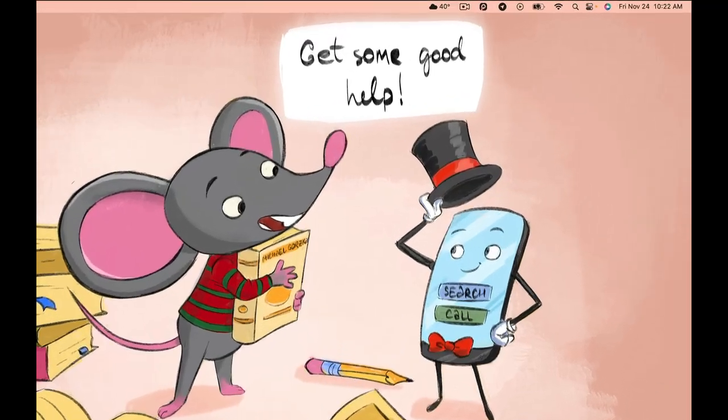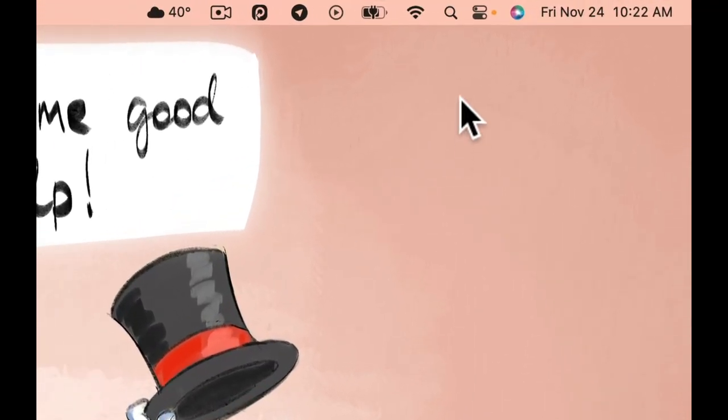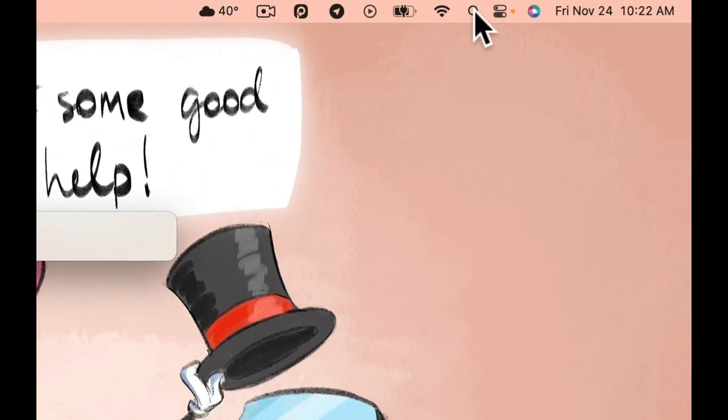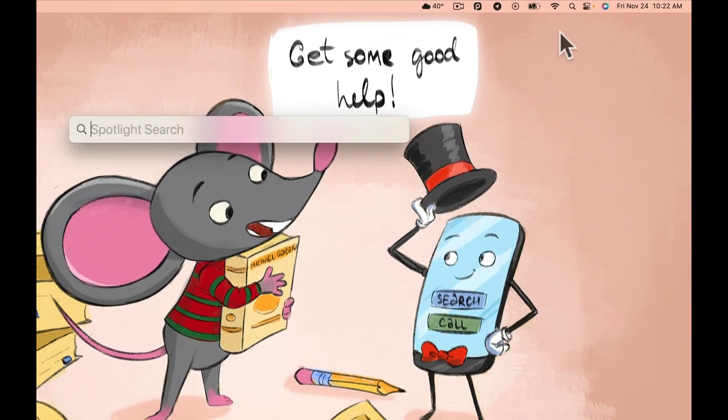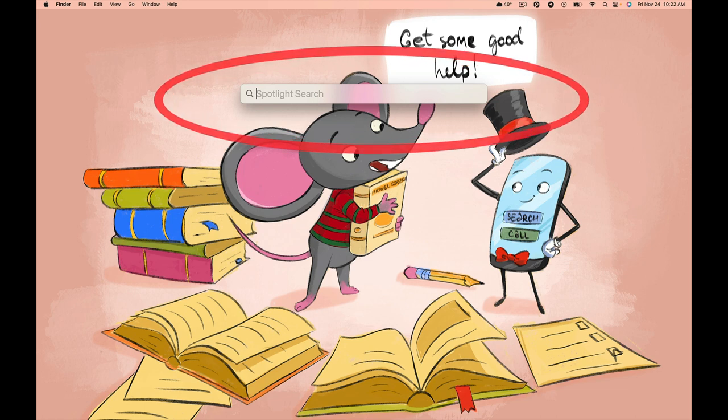And last but not least, for this video anyway, we have a search icon, which if we click it, causes the search box to appear. Here we go.